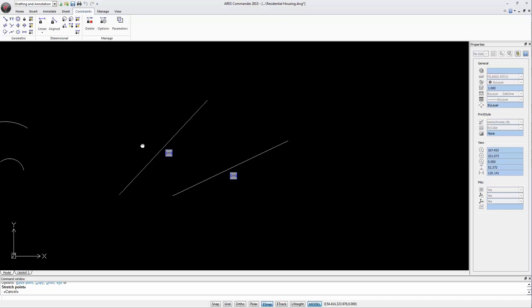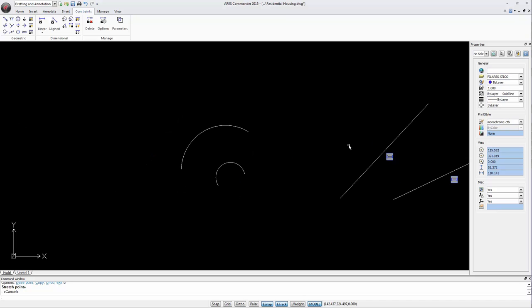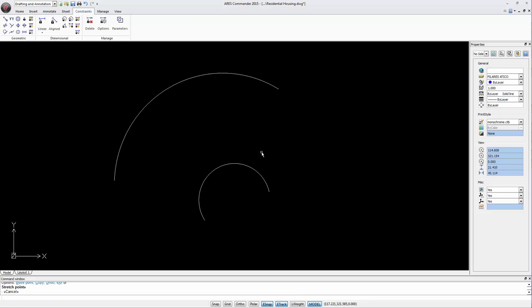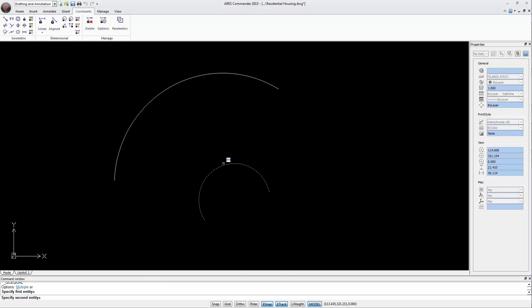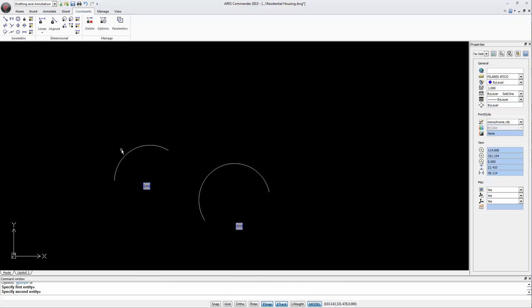In the case of these arches we create an equal radius. To do this select one arch and then the other. The radius is equal.